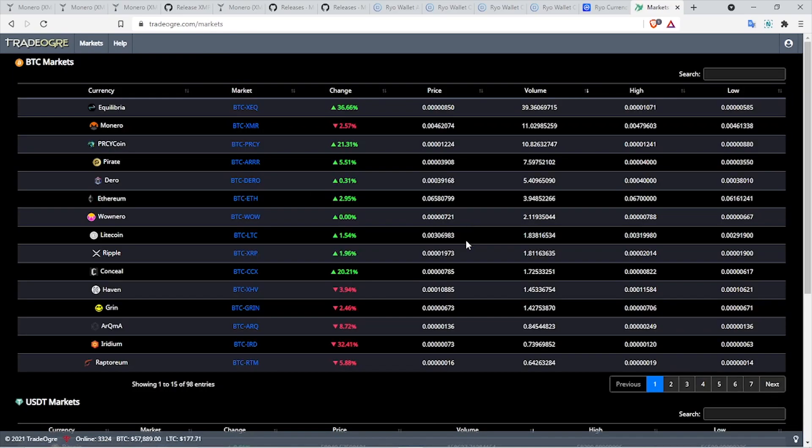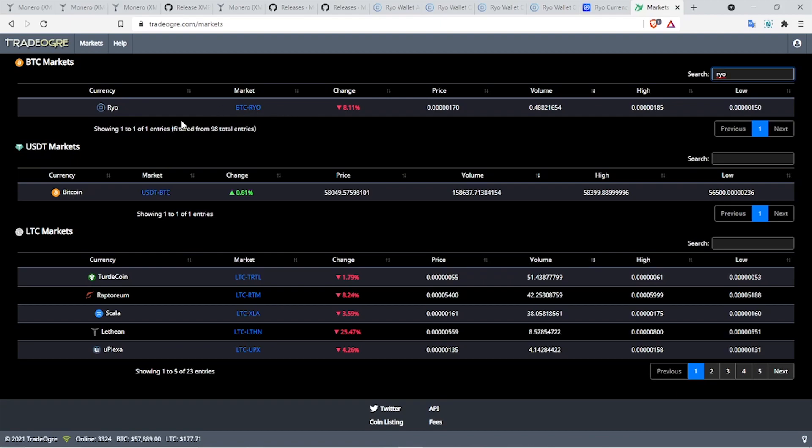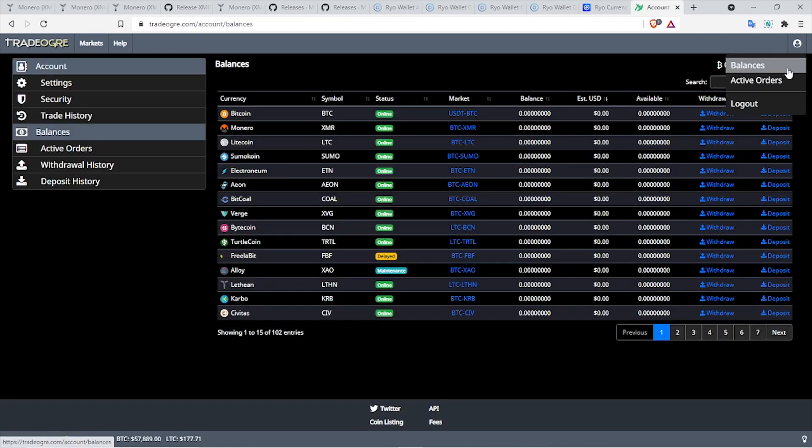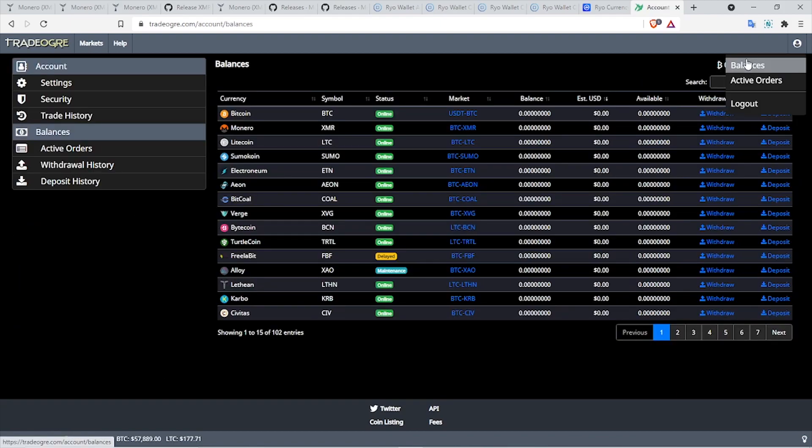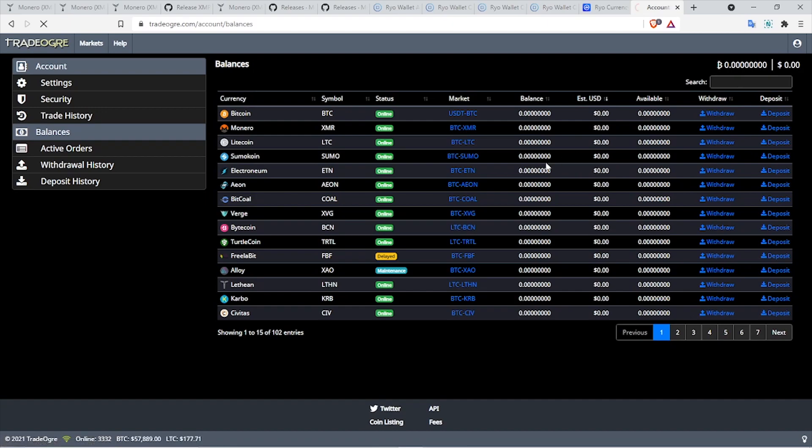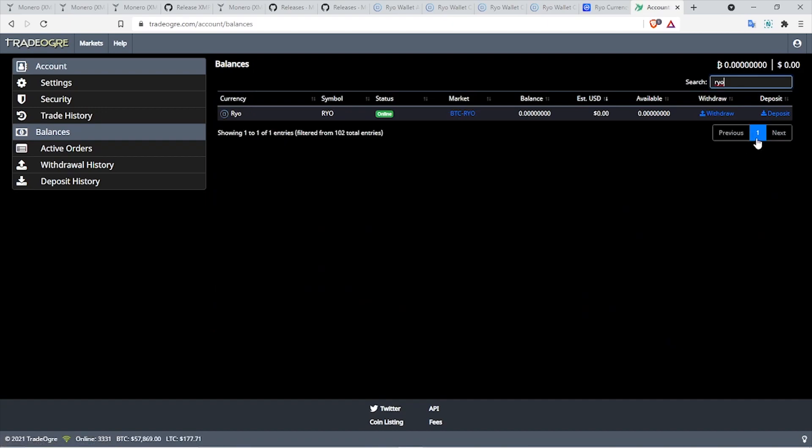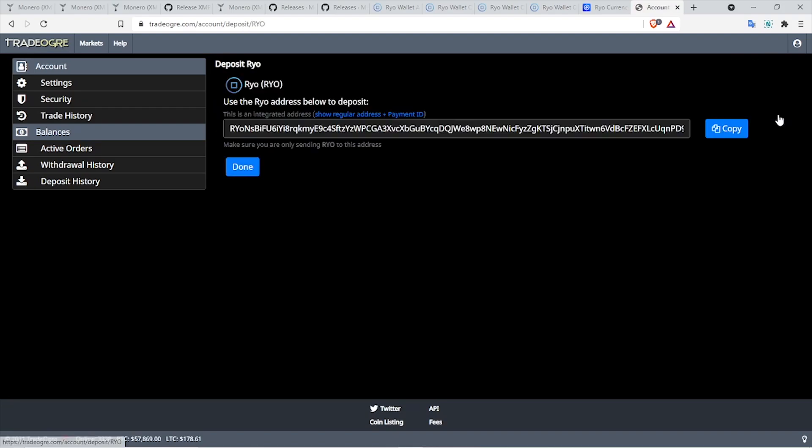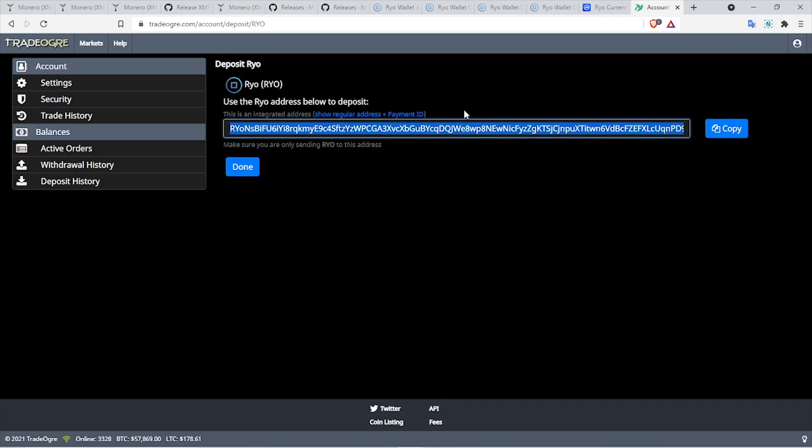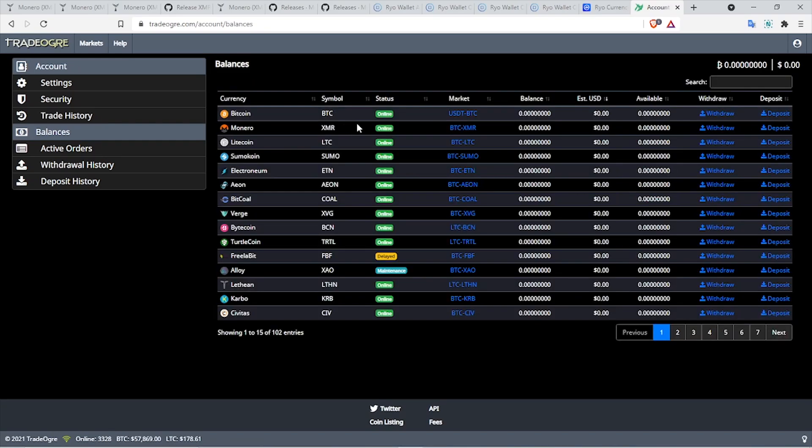Now let's get back to the market. We will search for our coin, which is Ryo. Ryo can be traded with Bitcoin on this exchange. Next thing you have to do is click on your profile icon and go to balances, then search for Ryo. You will get the option to withdraw as well as deposit. Just click on deposit and then you will get your Ryo wallet address. All you have to do is copy that address and input that into the miner.